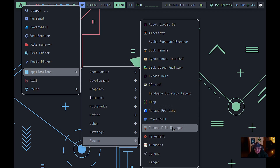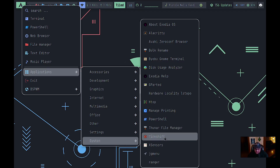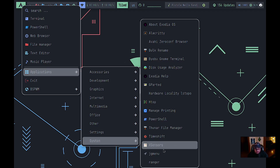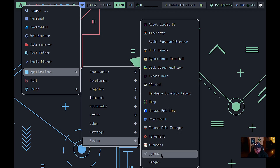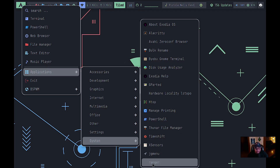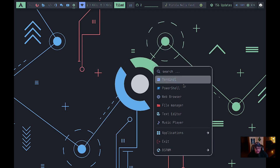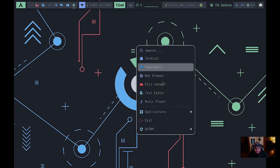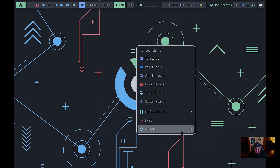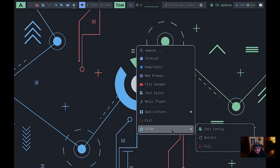The system menu also includes a print manager, PowerShell, Thunar, Timeshift for backups and restore points, Xsensors, JGMenu, and Ranger — which is a terminal-based file manager. JGMenu is actually what pops up when you right-click on the desktop.